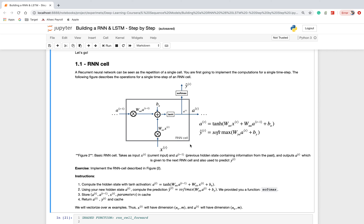Welcome to the meetup group on artificial intelligence. In this meetup we are going to discuss LSTM and the implementation of LSTM using NumPy in Jupyter notebook. I will briefly start with the RNN cell and then discuss the LSTM cell.